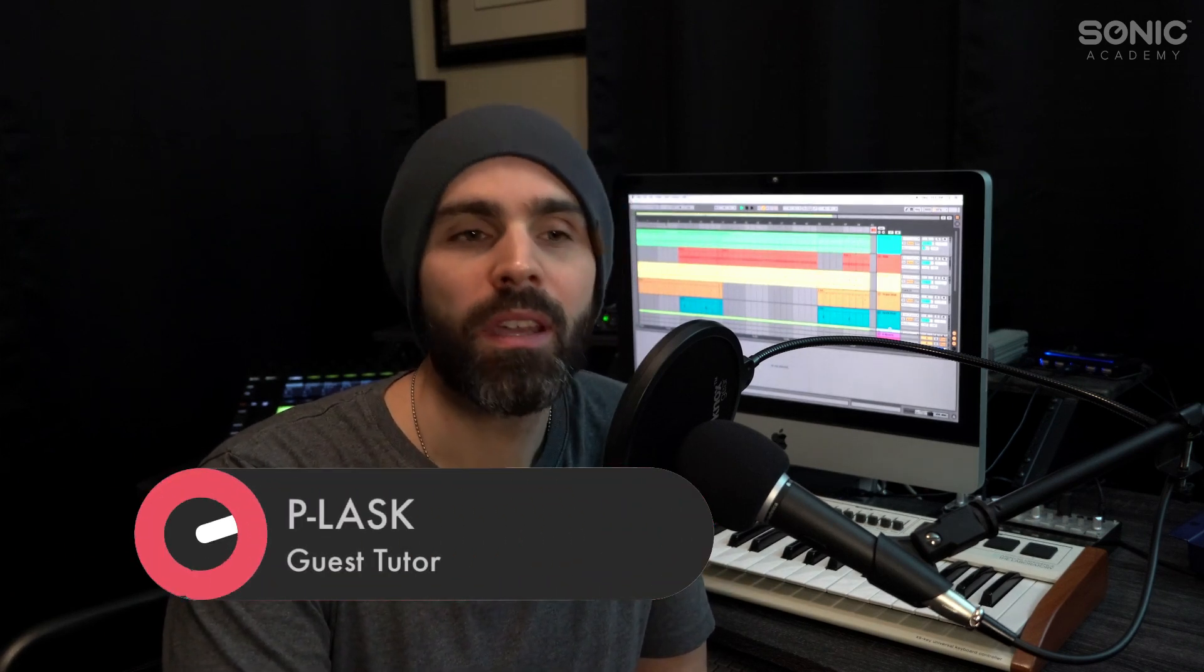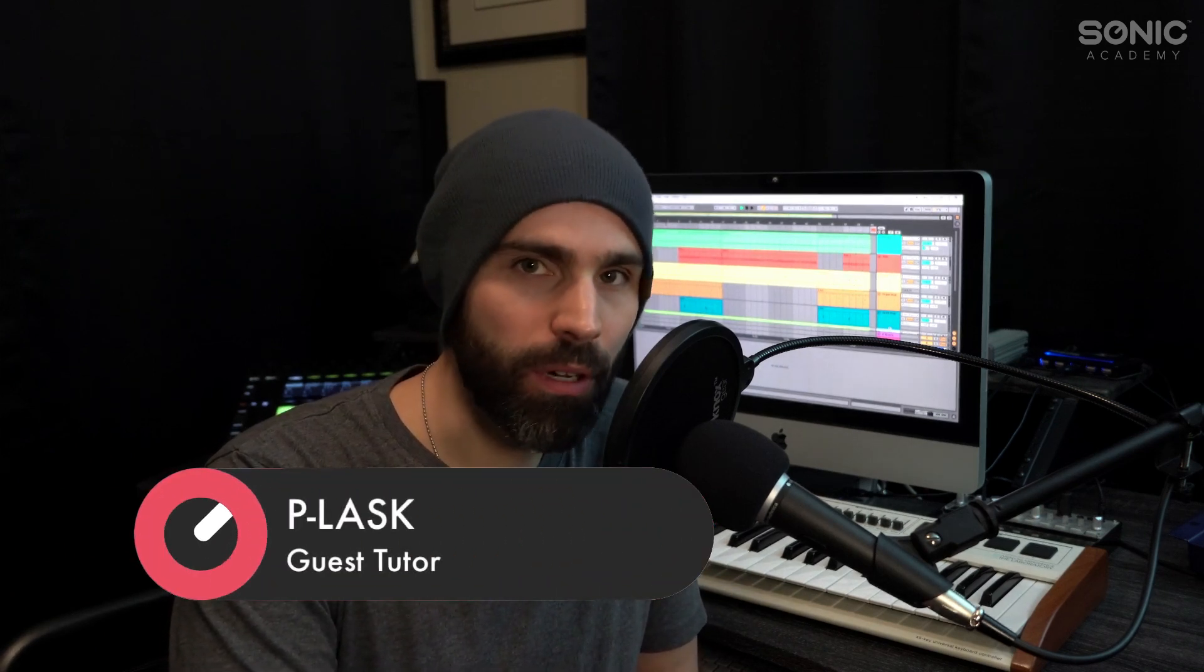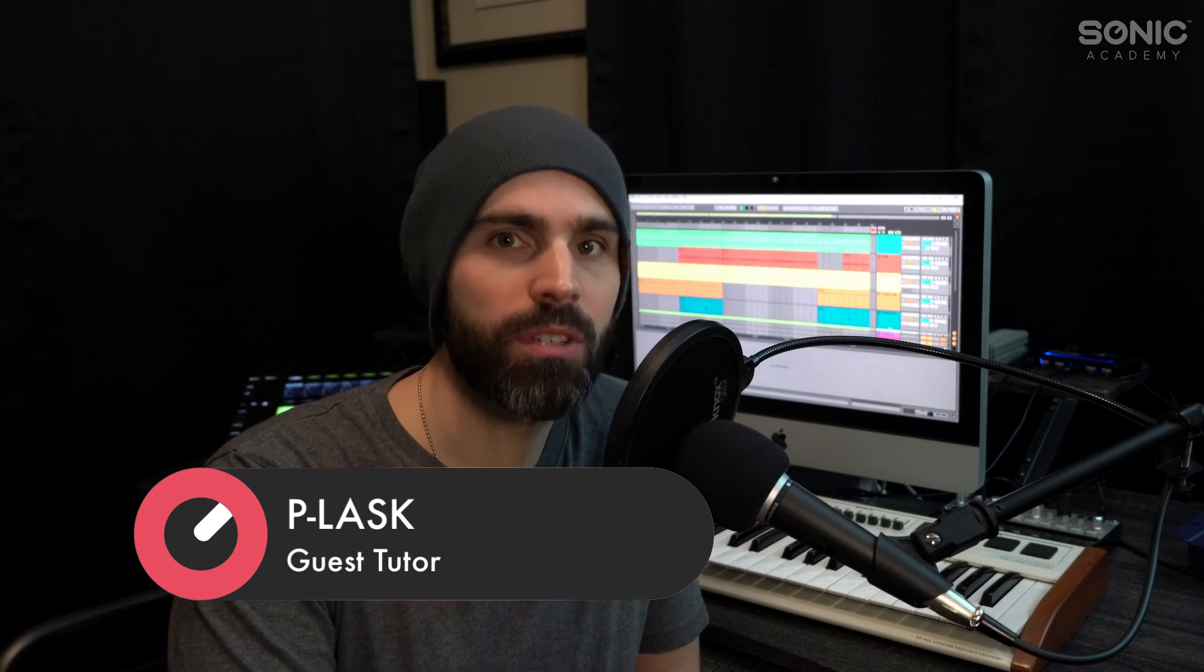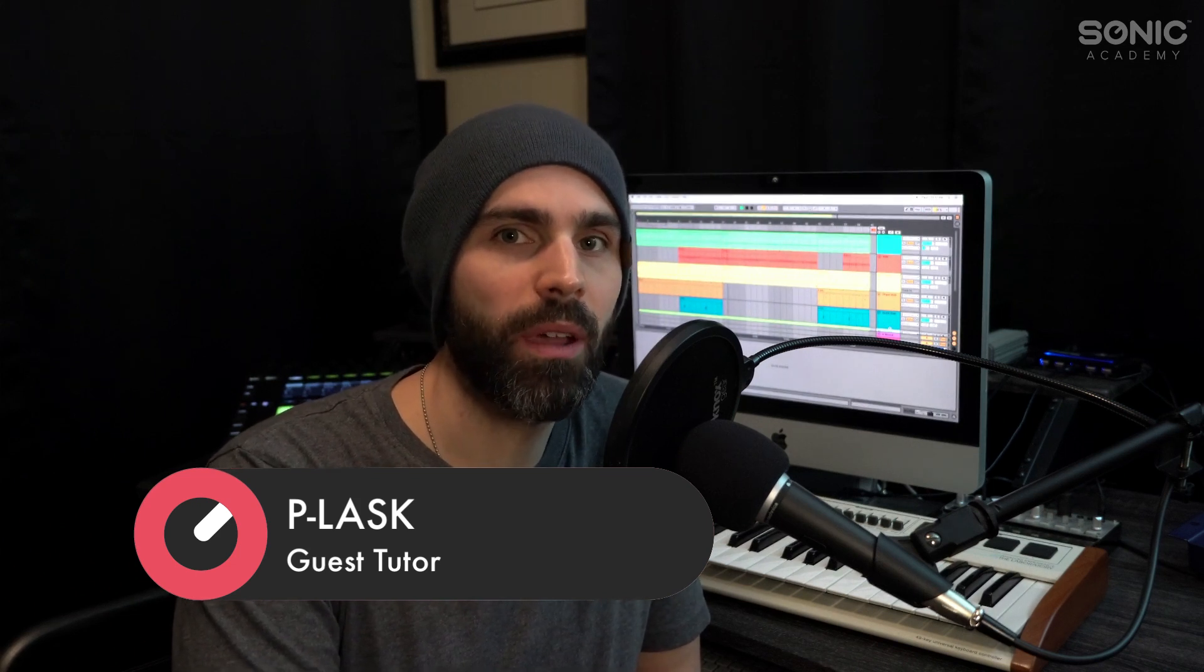Hey, what's up Sonic Academy? Paul Lasky here of PLask, and I'm coming at you today with a series of tech tips that are centered around sound design for pads, atmosphere, texture, and drone-type sounds.